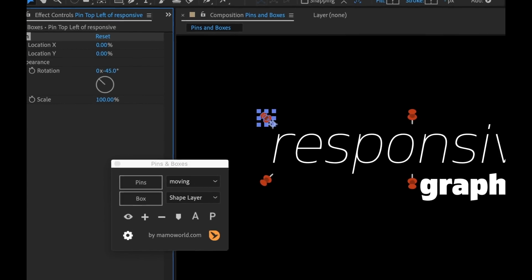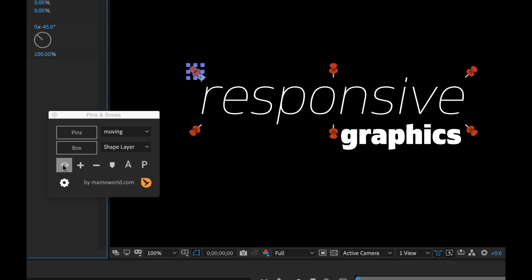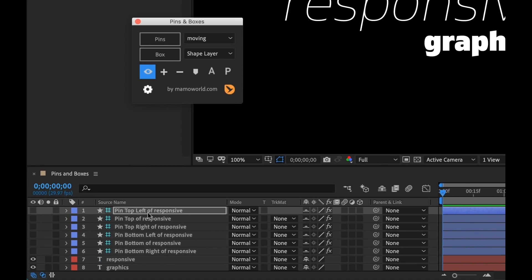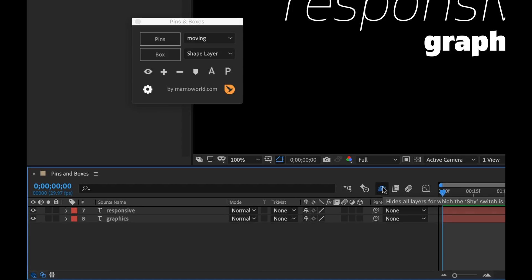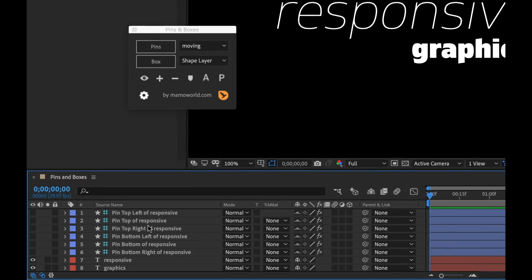Also I can quickly toggle the visibility of these on and off because if I render this out right now, these shape layers are going to come out in the renderer. So I don't want that. I can turn off the visibility right here and also these shape layers by default when they're created, they have the shy layer activated. So if I just hit the shy button here, it's going to hide all of those because it can get quite busy when you add pins to a number of different text elements.